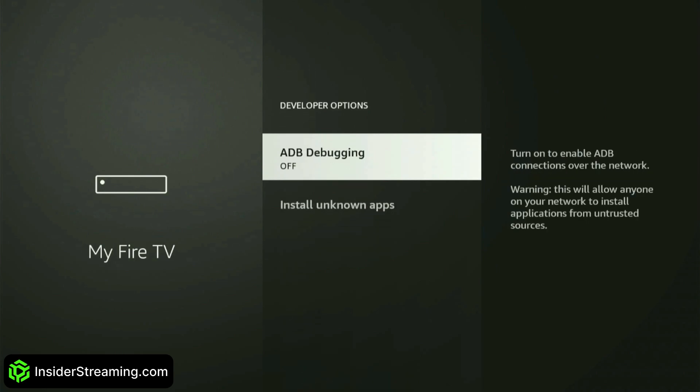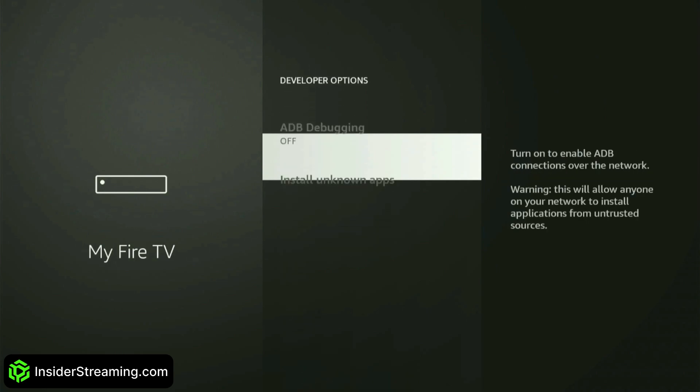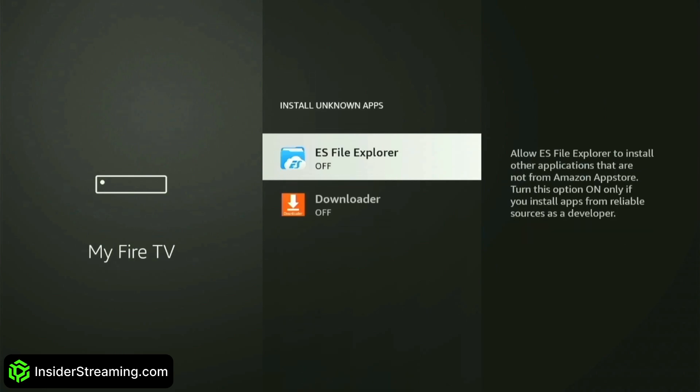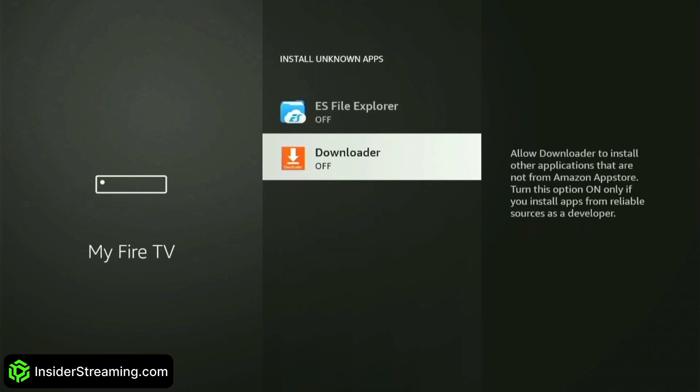Press the back button on your remote to see Developer Options in the list. Select it, then choose Install Unknown Apps. Afterwards, click on Downloader to enable it. This will allow Downloader to download apps outside of the Amazon App Store.